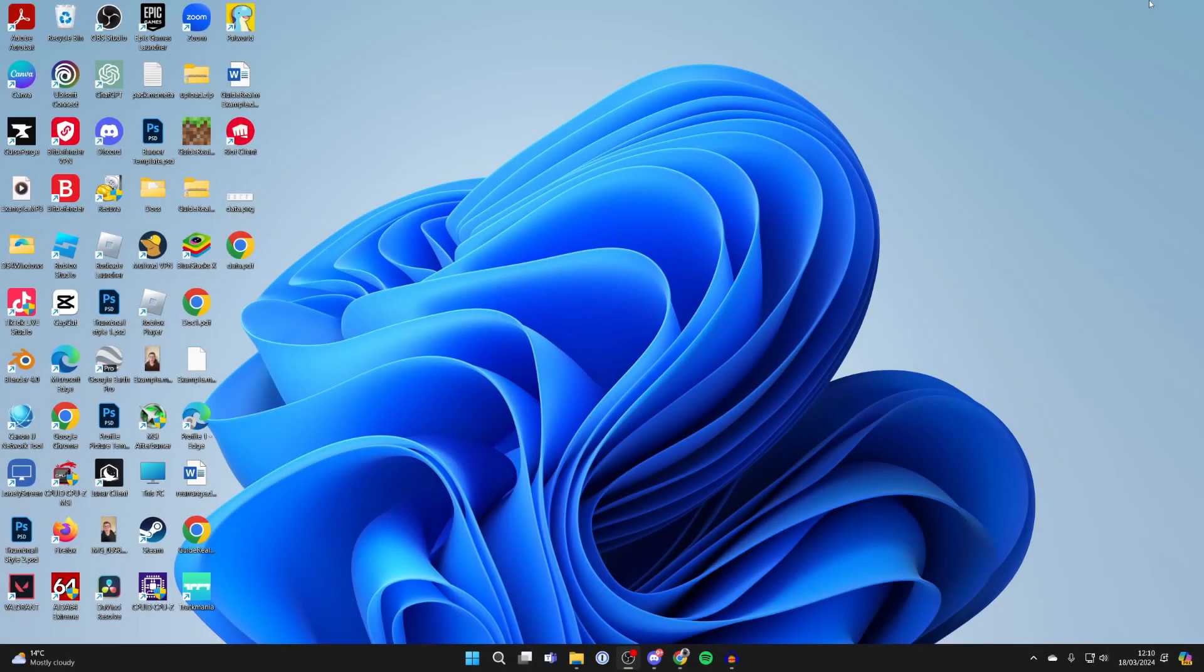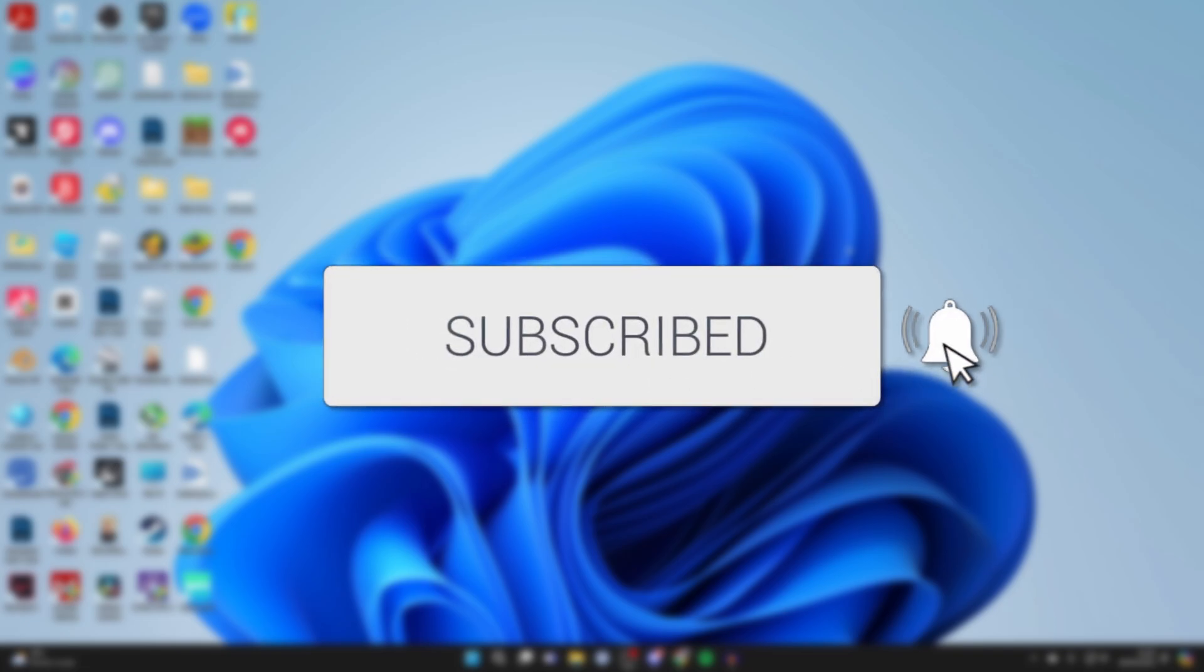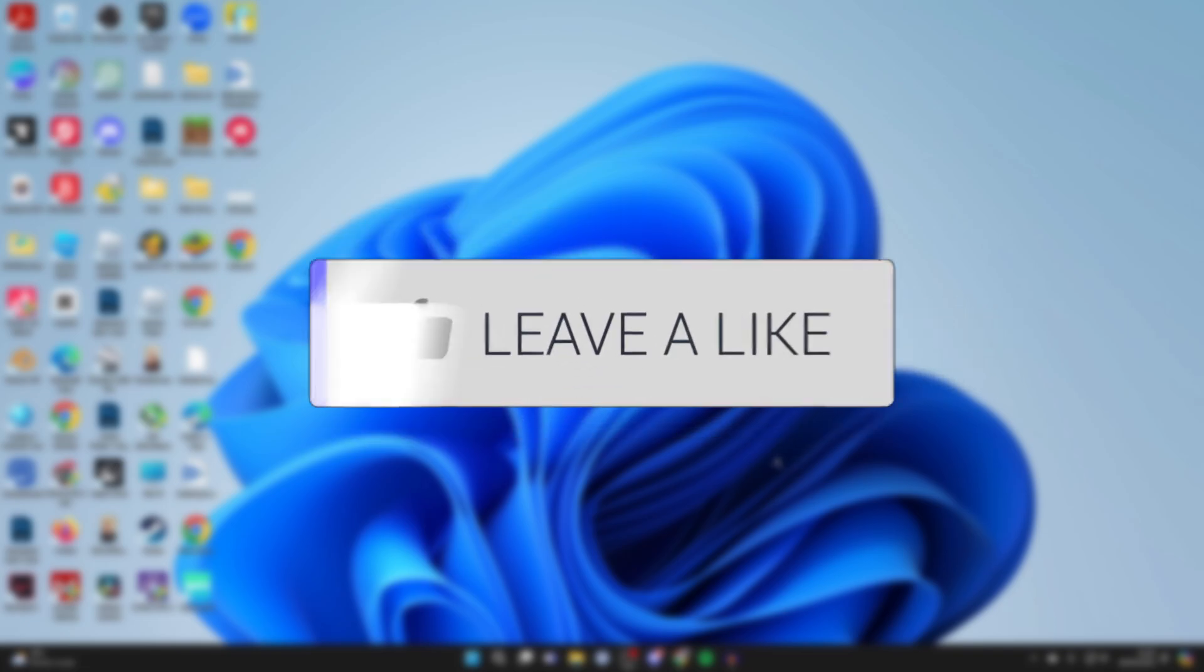We'll guide you through how to download and install the Realtek Audio Driver in Windows. If you find this guide useful, please consider subscribing and liking the video.